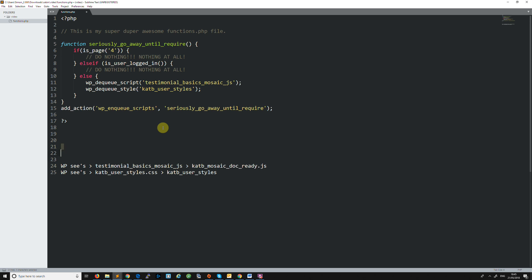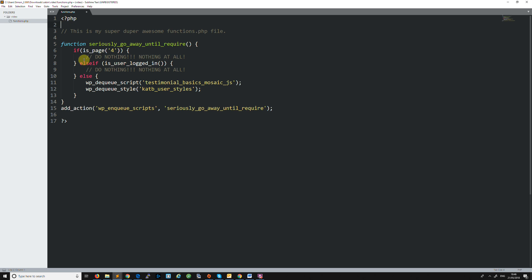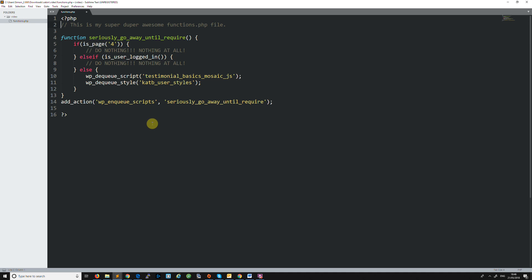We're going to delete that extra bit so we don't get undesirable results. Let's review the logic: if it's page four we do nothing, so the scripts load. If I'm logged in we do nothing, so the scripts load. But if I'm not logged in AND not on page four, then we unload the scripts. That's basically it. I'll copy the code into the description. Hope you enjoyed the video - I'll see you soon, bye bye.